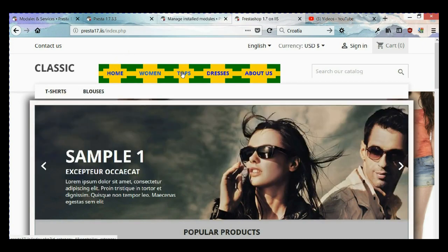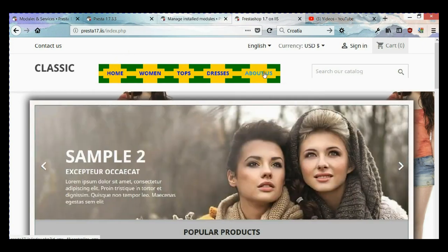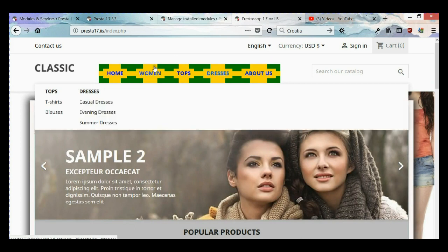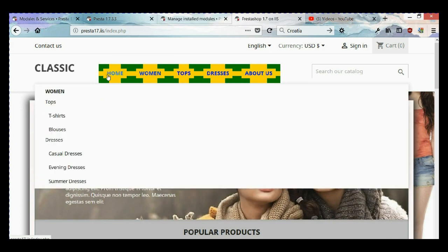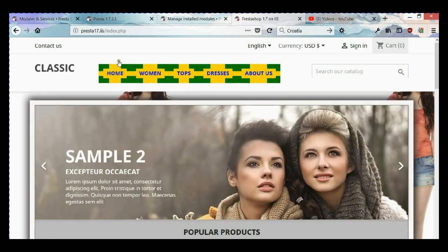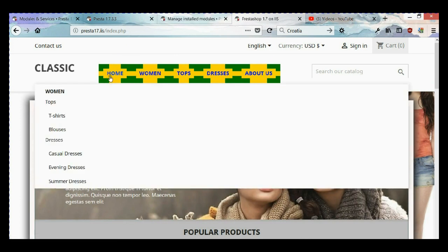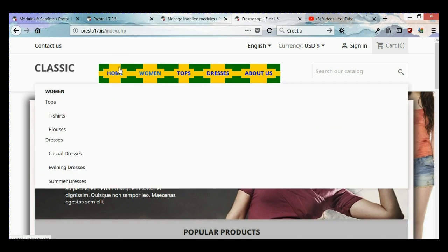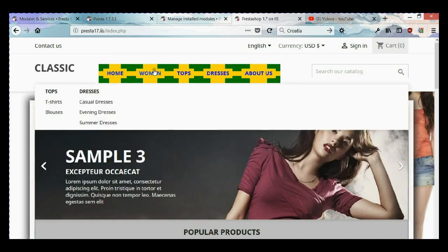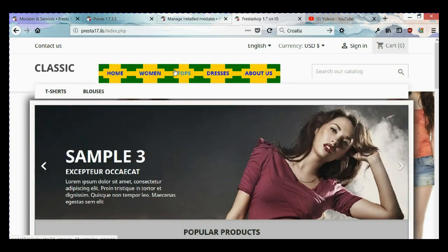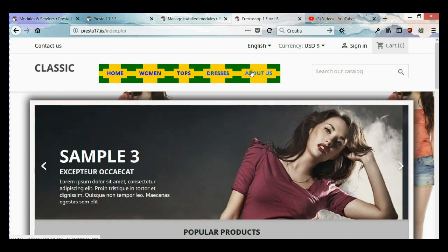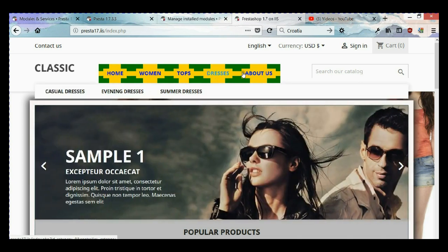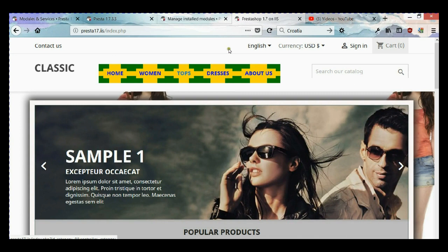Next step, I'm going to show you how to change the style when you hover over links in the main menu.